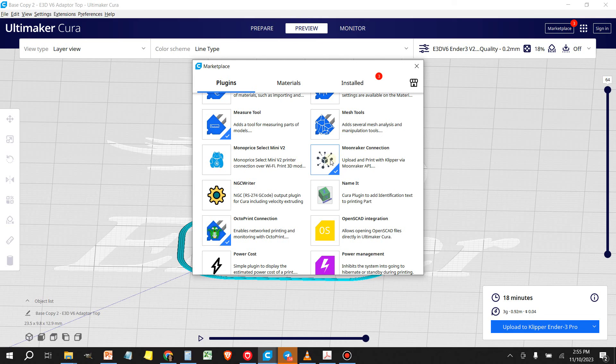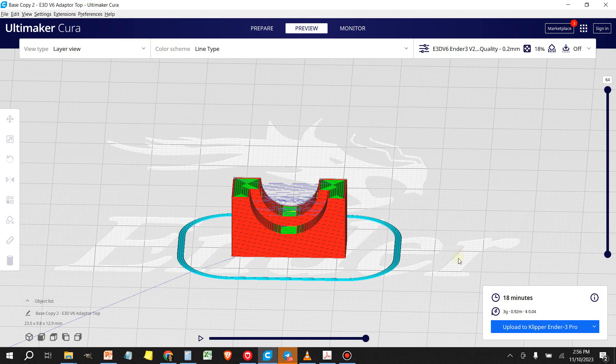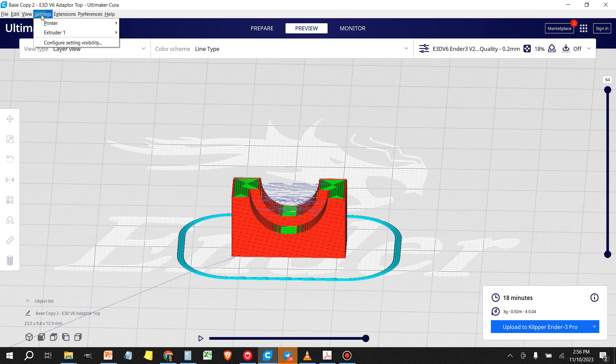And let me show you how to do that specifically. So once you get that installed, you're going to come over here to settings. You're going to go to your printer and you're going to manage printers.